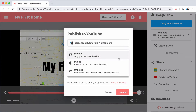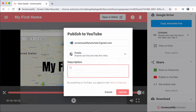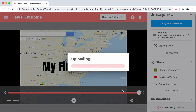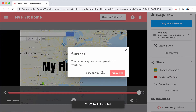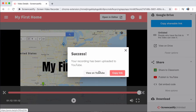Once you've connected your channel, you can select your privacy settings. YouTube allows you to make a video unlisted where, similar to Google Drive, you would have the opportunity to share a link to the video, where anyone without the link would be unable to find it. You can also make a video public so that folks can just search on YouTube and find your video. And finally, you can make the video private so that only you can see it.